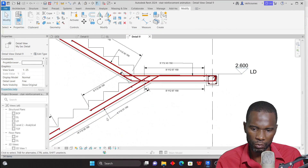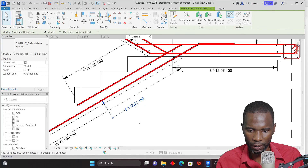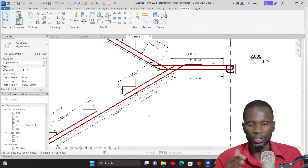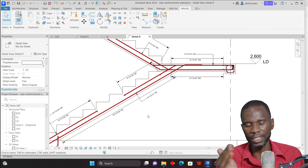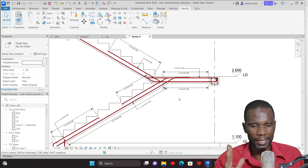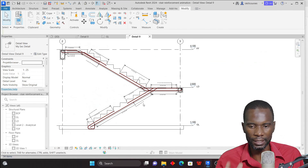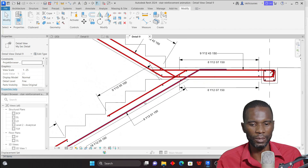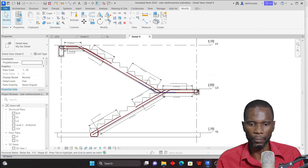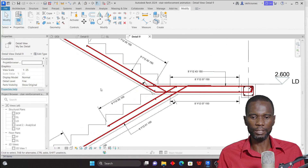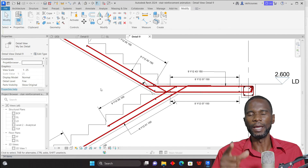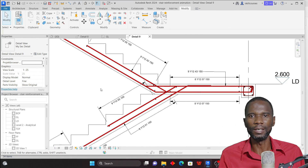I prefer using straight leader lines because elbows can sometimes misbehave when you change the scale. If anyone knows how to fix the elbow movement when changing scale, please comment — we are all learning here. Thank you very much for watching. Don't forget to like my videos and subscribe, and see you in upcoming lessons.